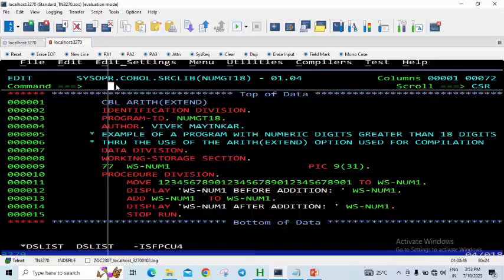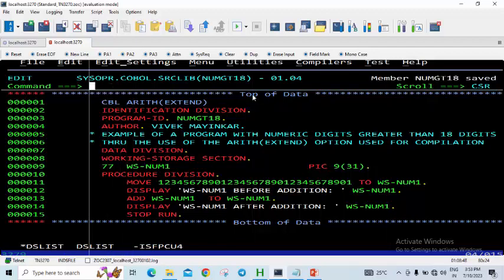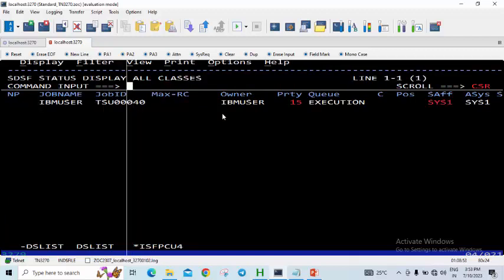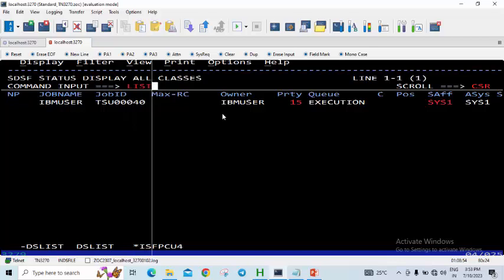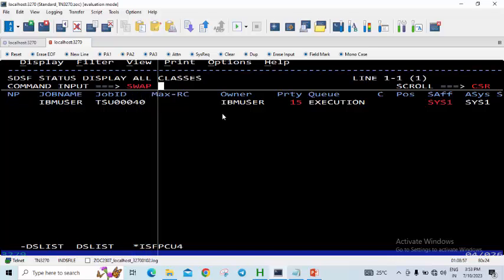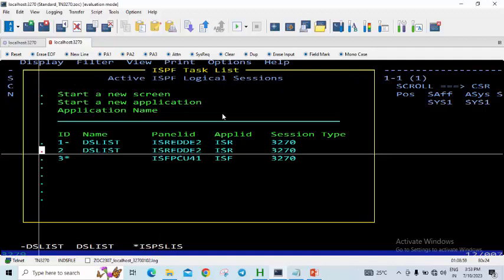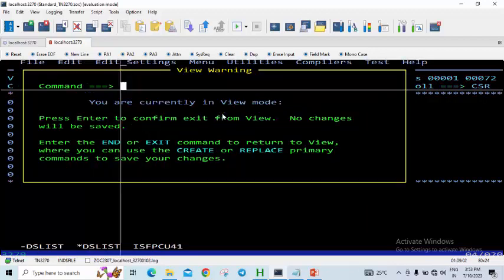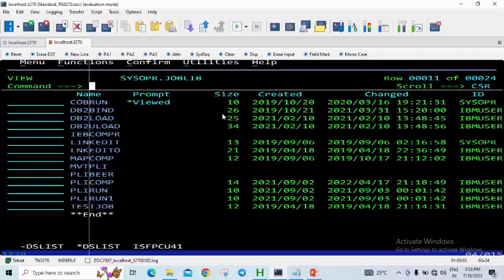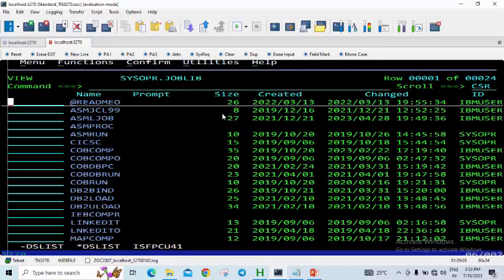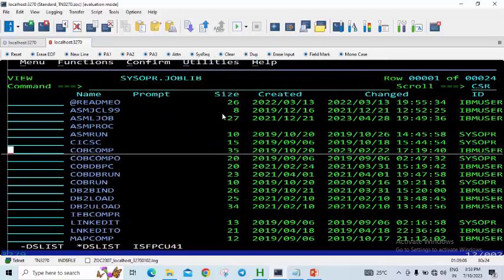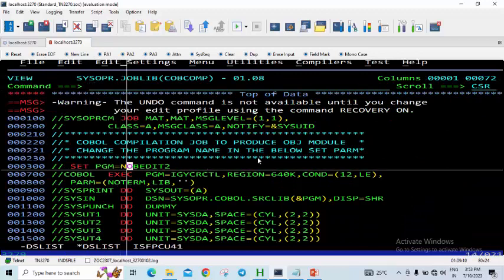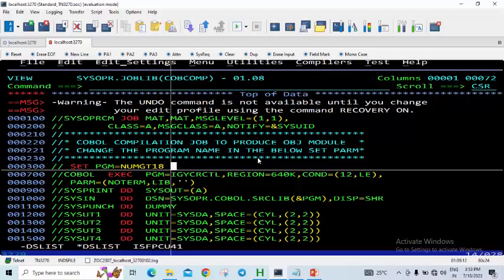So we have written this, we will just save it, and we will have to compile it. Let's go to compilation. Here the name of the program is NUM-GT18.